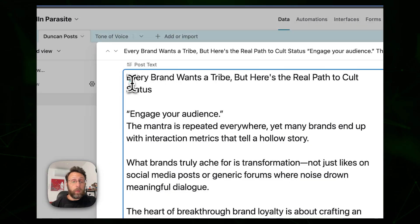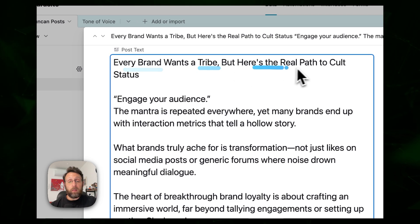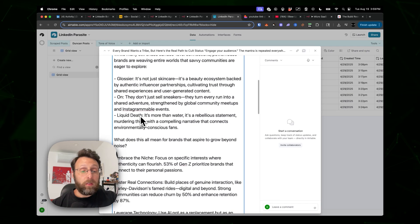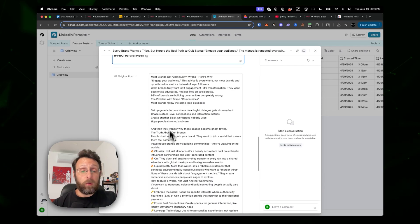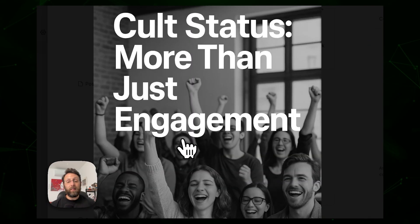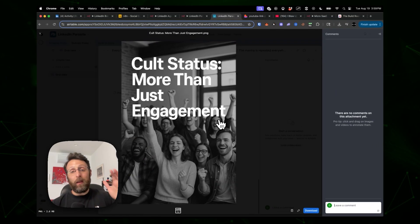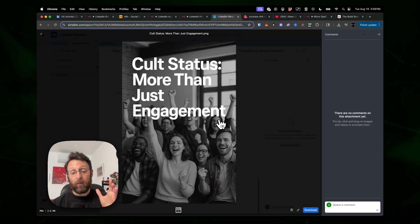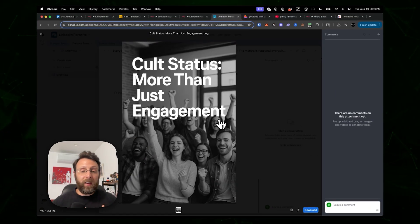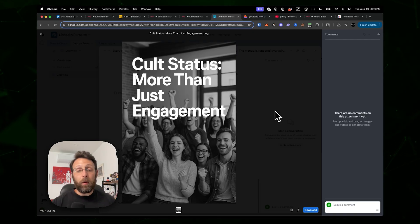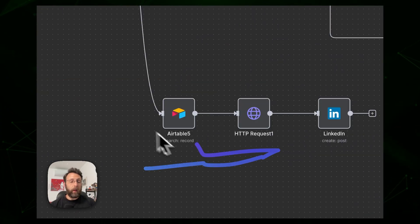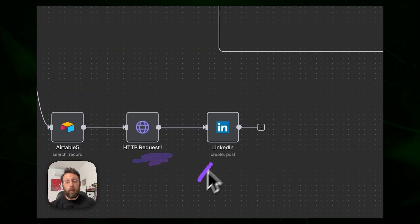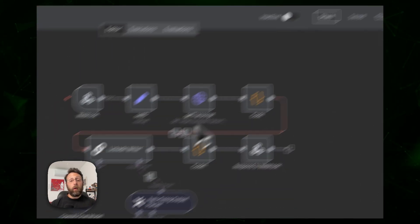Opening the output, you can see the newly written post: 'Every brand wants to try but here's the real path to cult status — engage your audience.' It wrote a full LinkedIn post, stores the original post for reference, and generates an image with ChatGPT based on the original post's image but reflective of the new post in our own tone of voice. We can post this straight to LinkedIn with a better chance of going viral since it's based on things that have already worked, then set this to run on a schedule and post straight to LinkedIn.